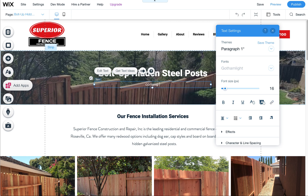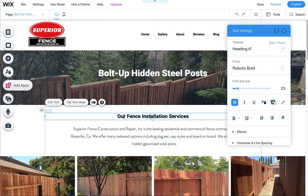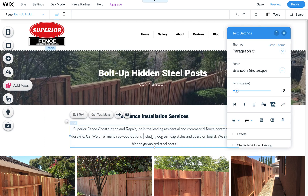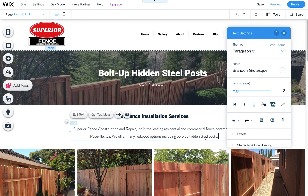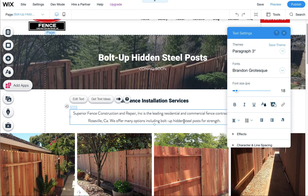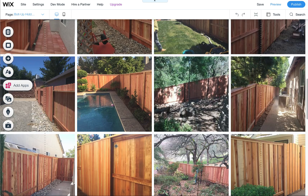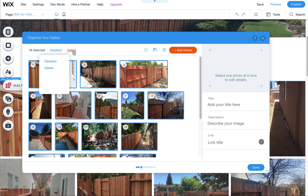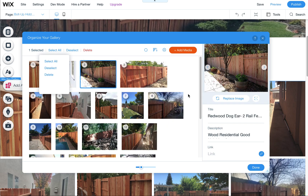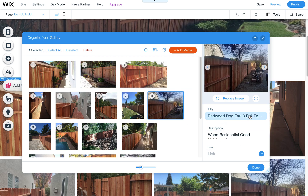I'm going to say 'coming soon, including bolt up hidden steel posts.' Feel free to rewrite this, of course. And then you're going to want to change this gallery out to match that. So just click on Manage Media. If you want to select all of these and delete them, you can click this and then click delete. Otherwise, if some of them work, you can rename them and reorganize them. You can reorganize things by dragging them around. Make sure you name the titles and descriptions, or possibly link them somewhere.